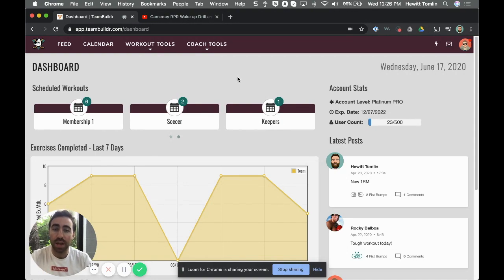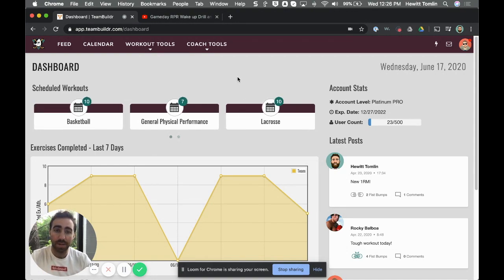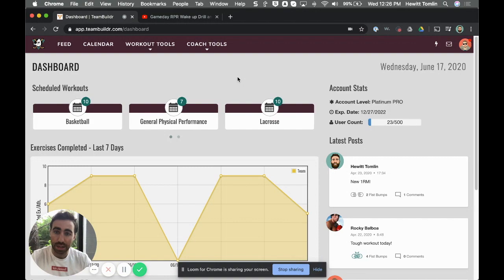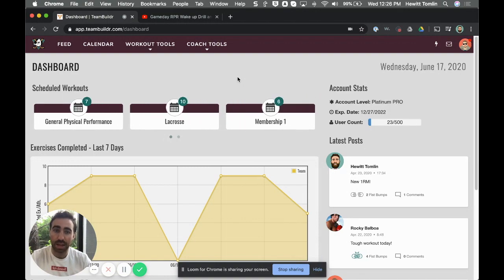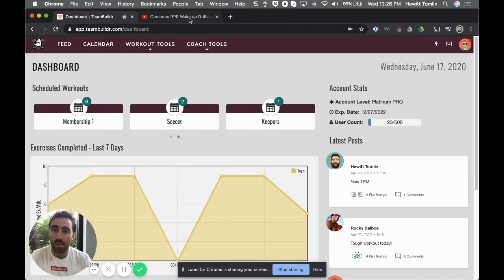And if you don't have a Team Builder account, you can start a 14-day trial. The benefit of doing that is that we have three RPR warm-ups that include videos that can be added into your account for free.